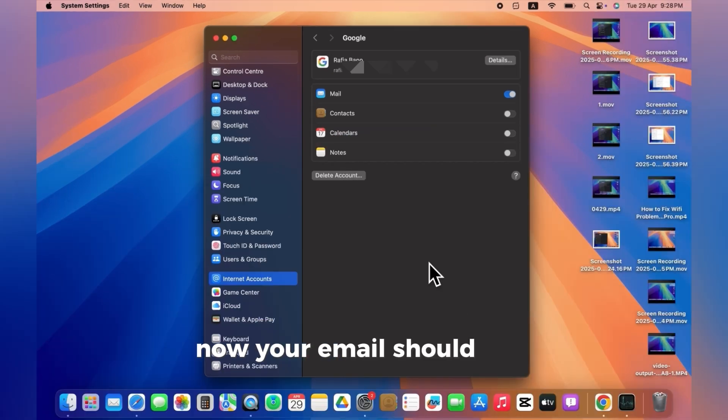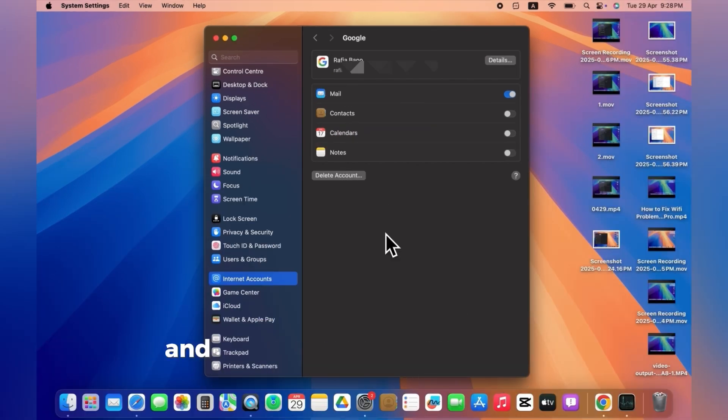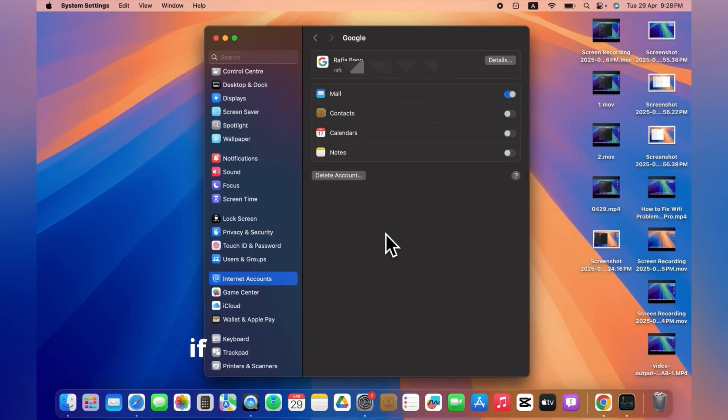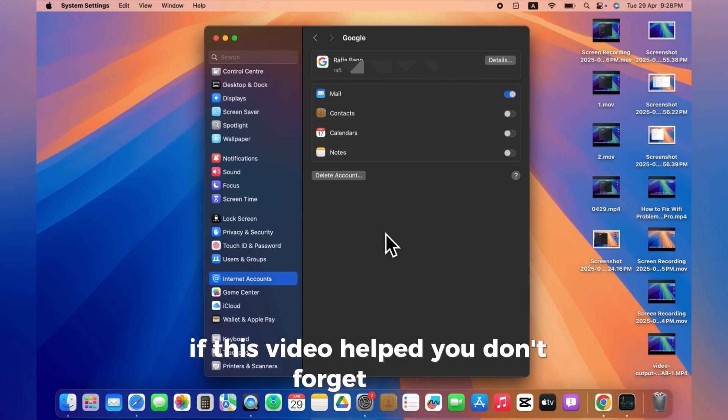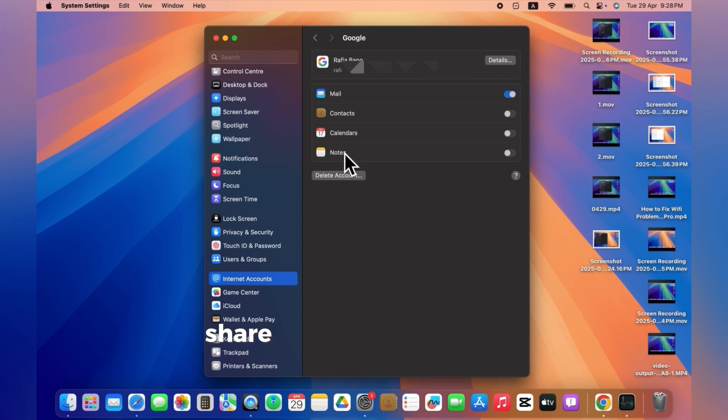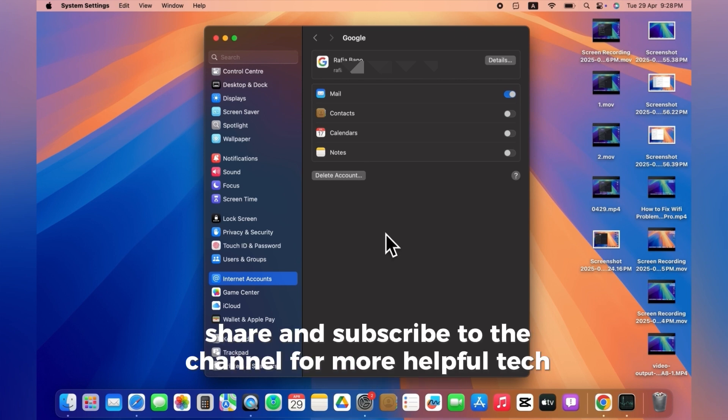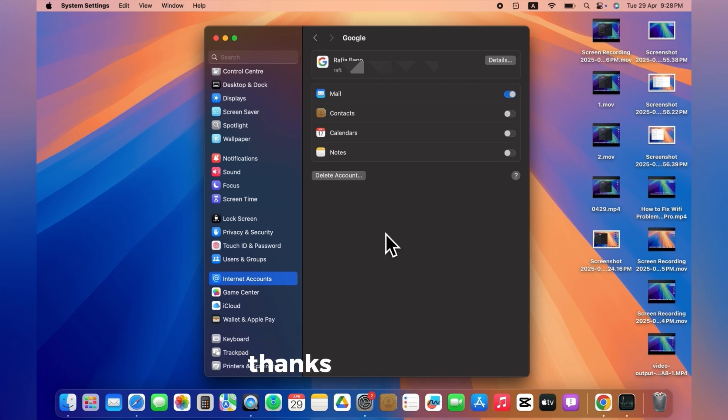Now, your email should start syncing with the Mail app, and that error message should be gone. If this video helped you, don't forget to like, share, and subscribe to the channel for more helpful tech tutorials. Thanks for watching.